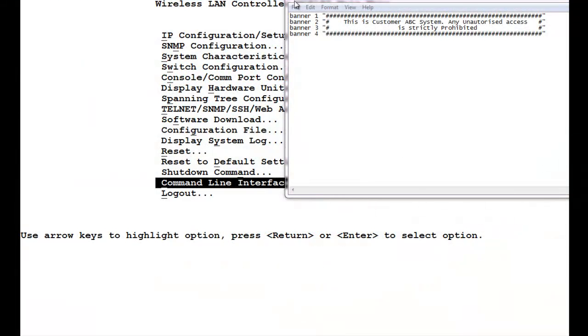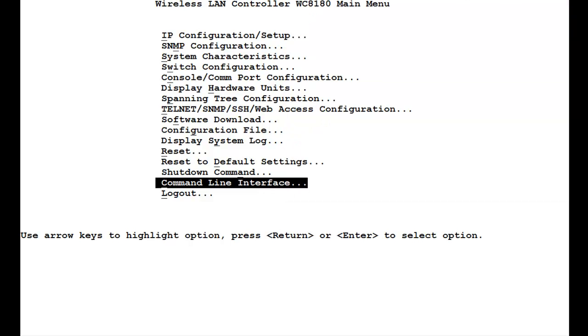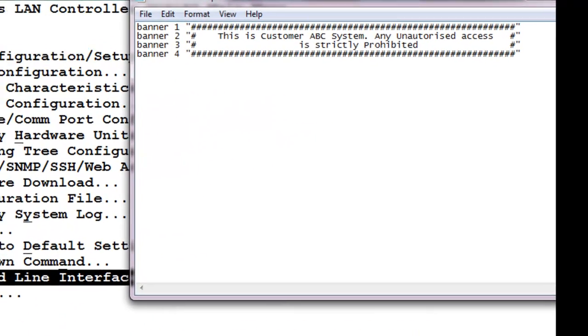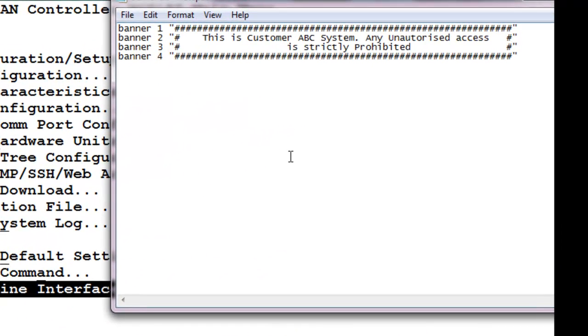I have two windows open here. One is the telnet access to the wireless LAN AD100 controller, and the other is a notepad in which I have created a custom script for configuring the banner.